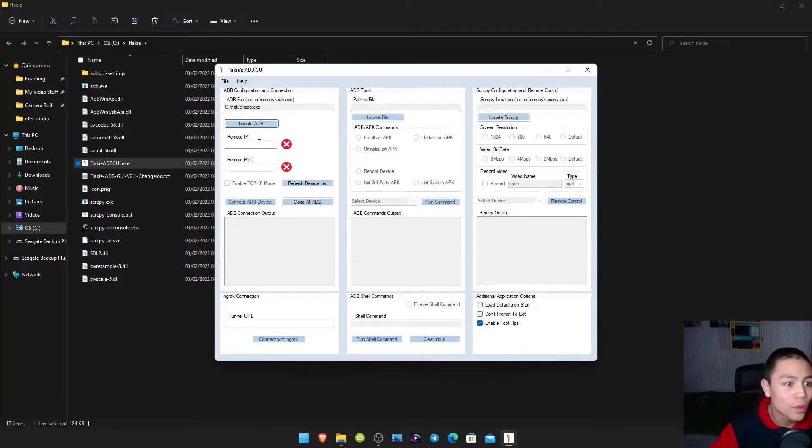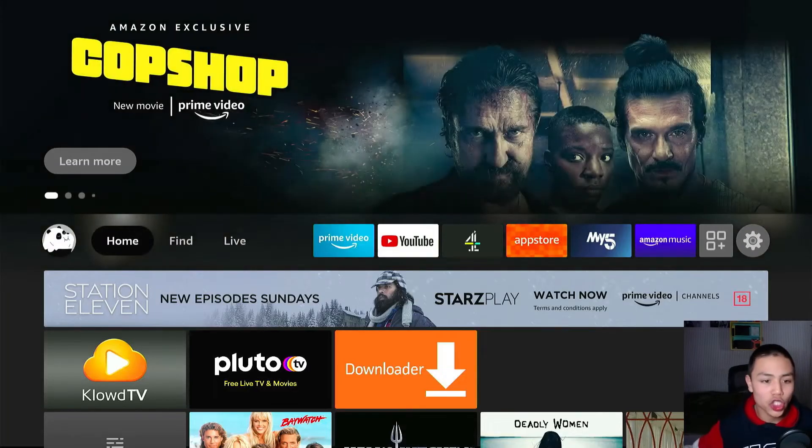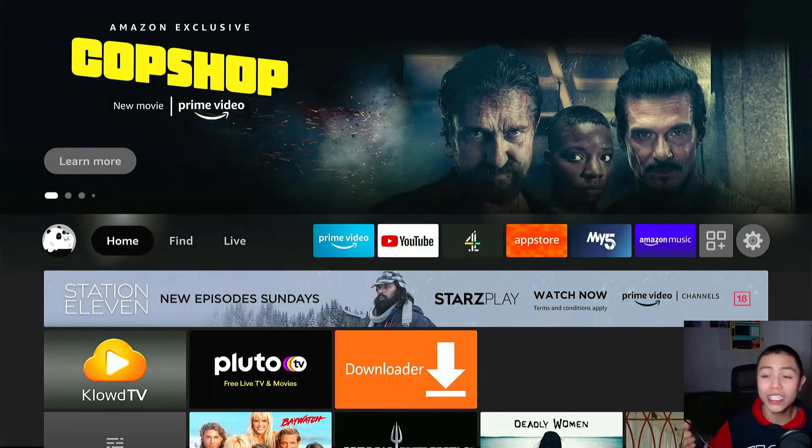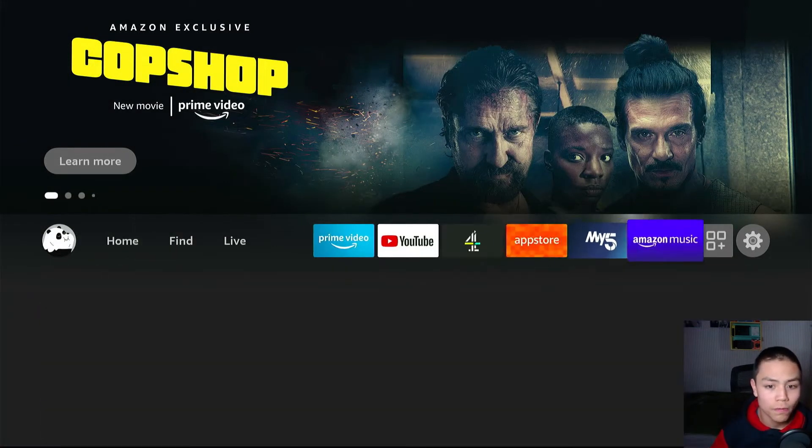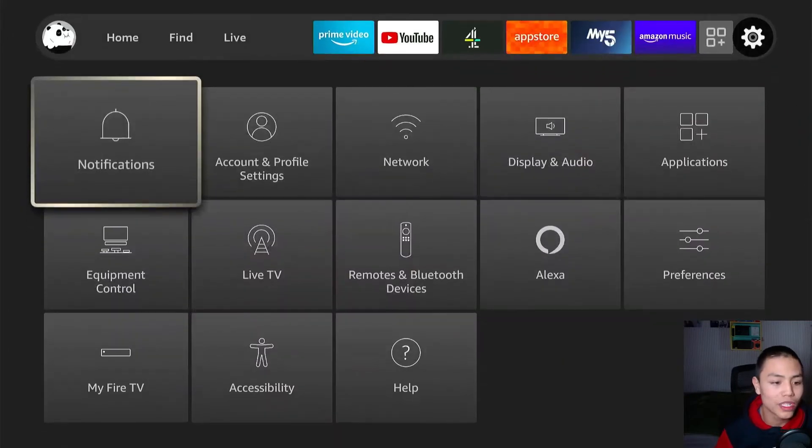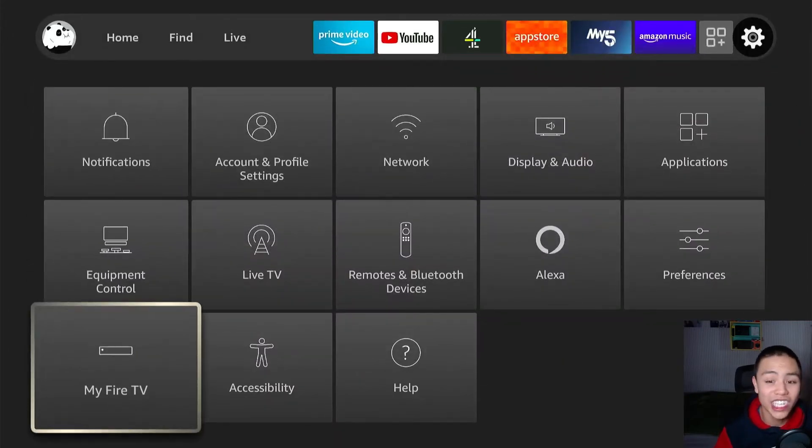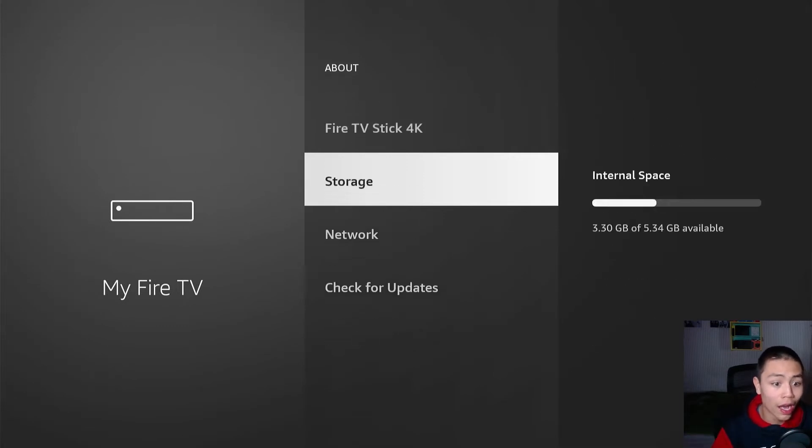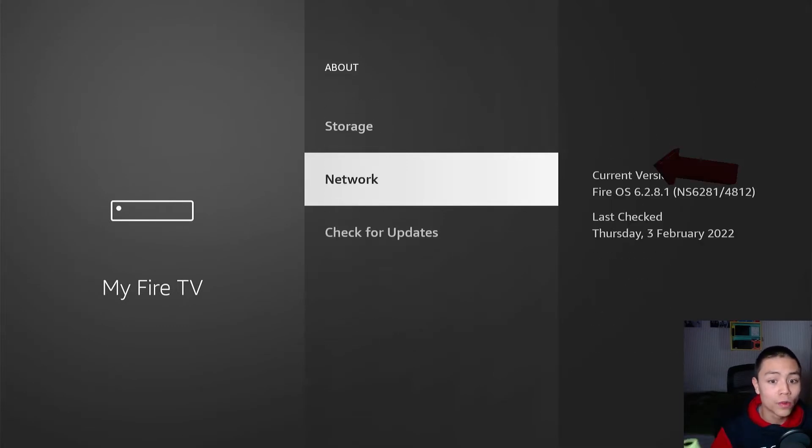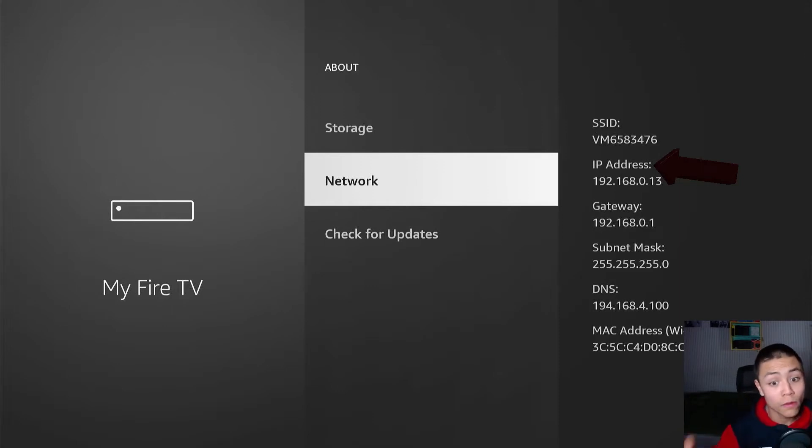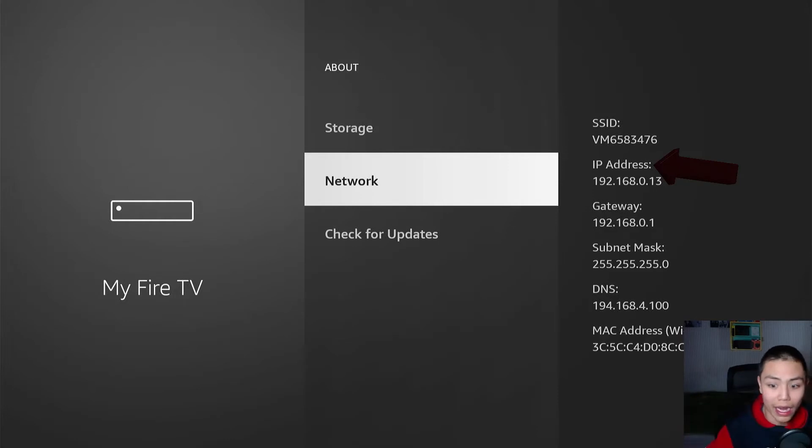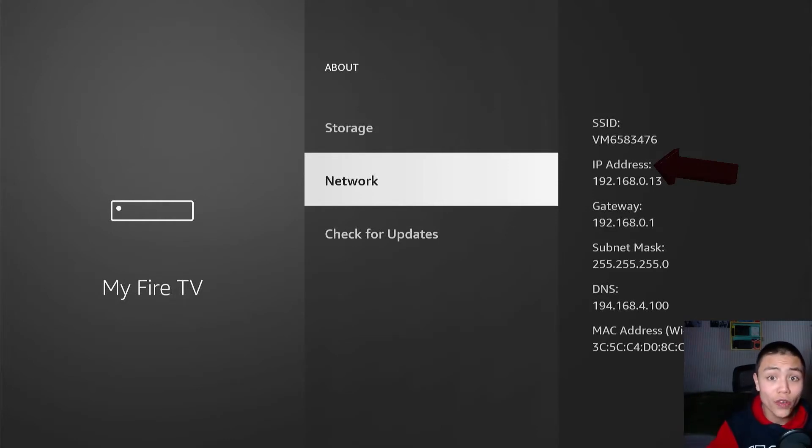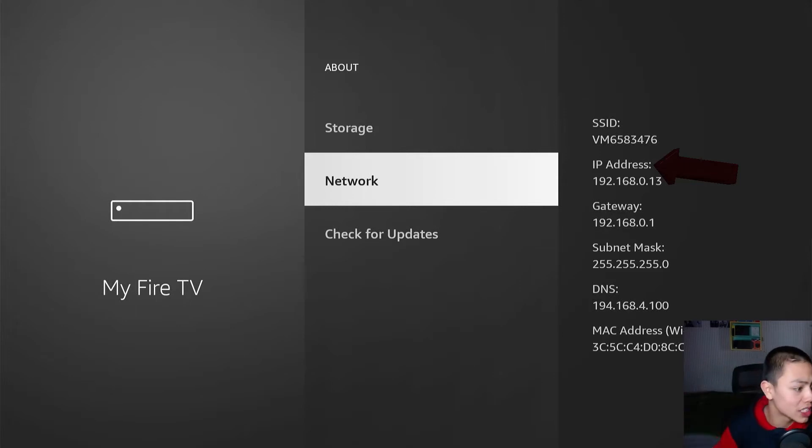And then we need to go on our Fire Stick and then we need to go to the gear icon. And then we need to go to my Fire TV, and then we need to go to about. And then write down your IP address. Not mine, your IP address.